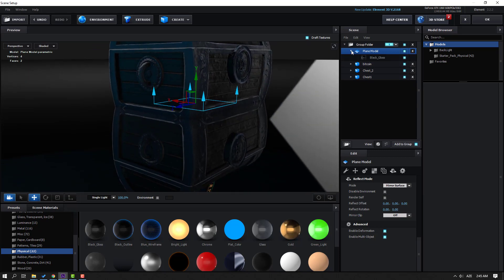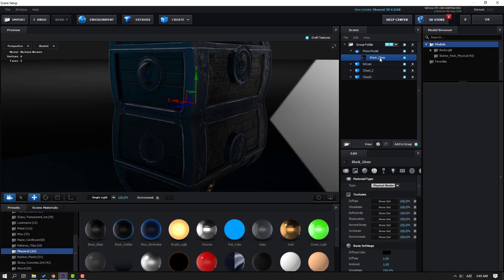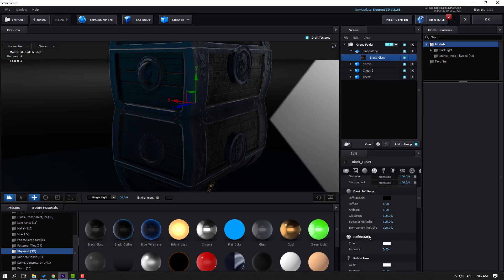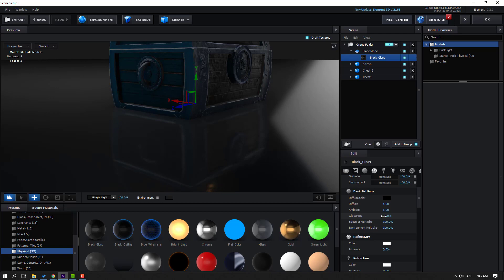Open Plane Mode, select the black glass, and change the glossiness value.